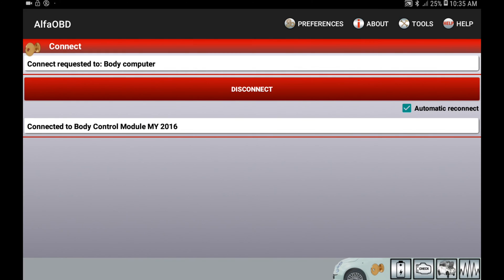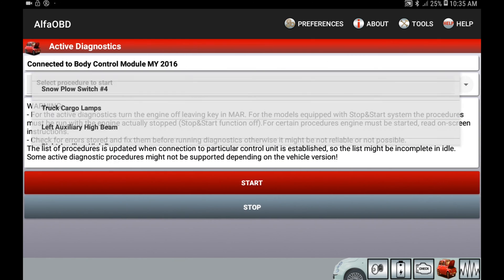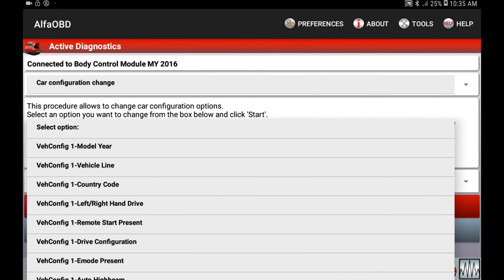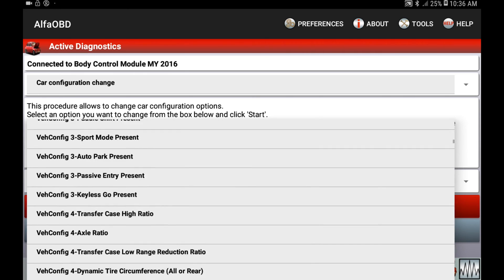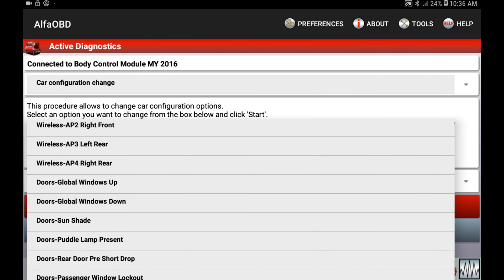Hit connect. Now that it's connected, go over to the icon with the hood open. Select a procedure to start, and go down to car configuration change. For our options, we're going to be looking for something called global down — it's about halfway down the list. You will see global up and down; up unfortunately does not work at this time, so go ahead and click on windows down.